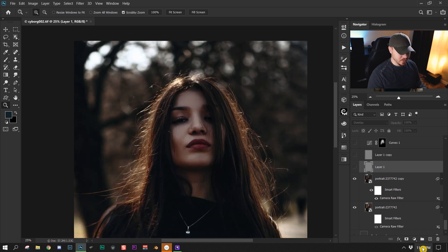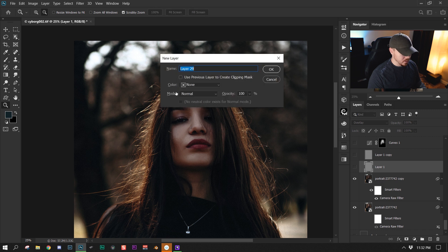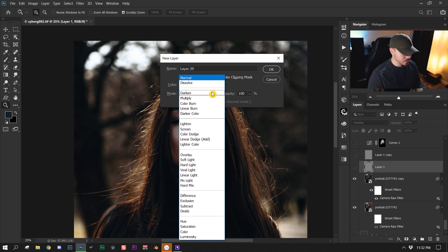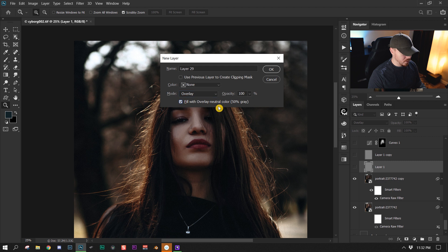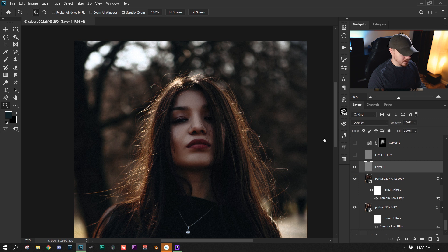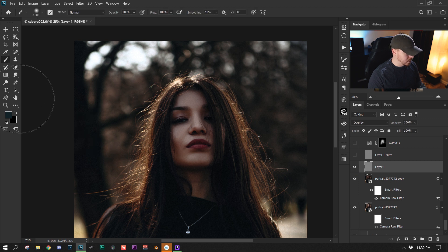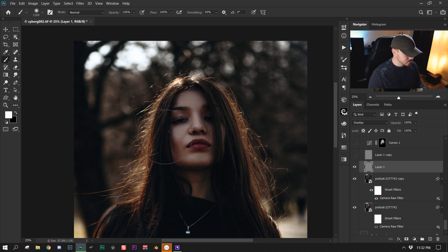I made a 50% gray layer by pressing Ctrl/Command plus the new layer icon, then going to overlay blending mode and fill with 50% gray. With that, I used a soft white brush and just painted in some highlights to better highlight her face.